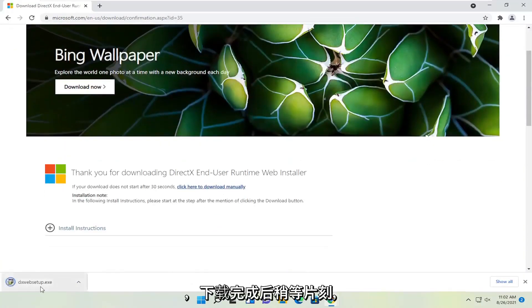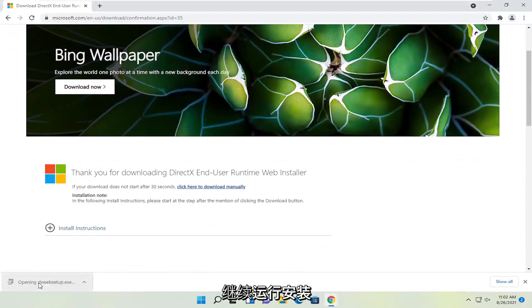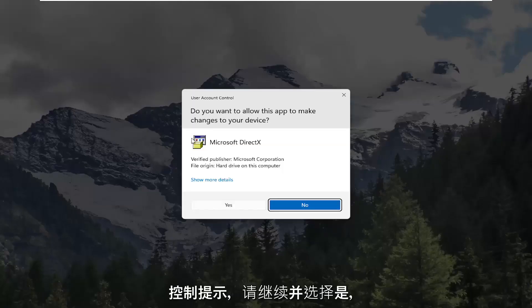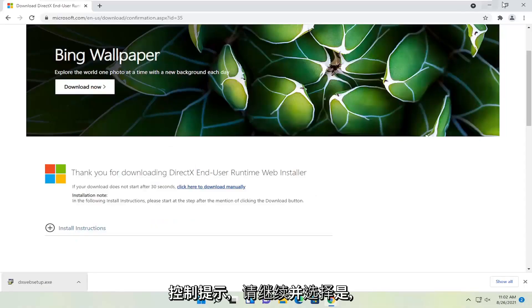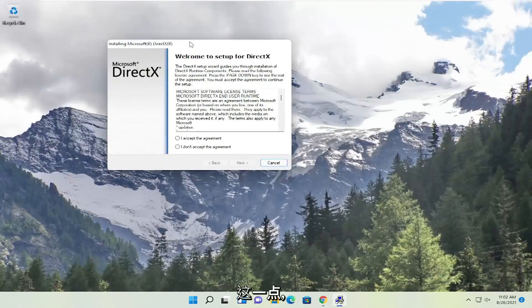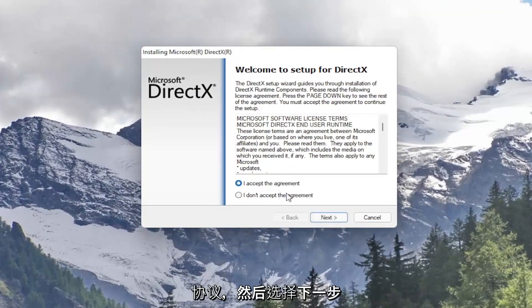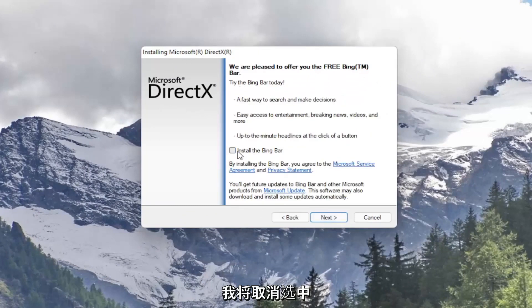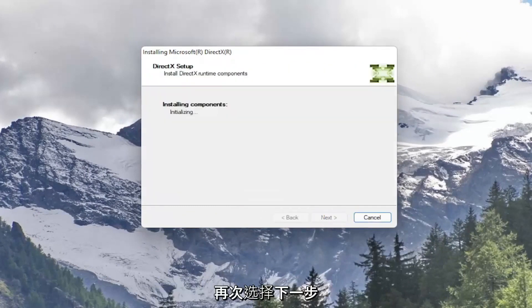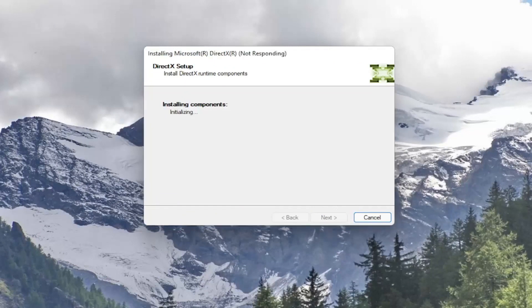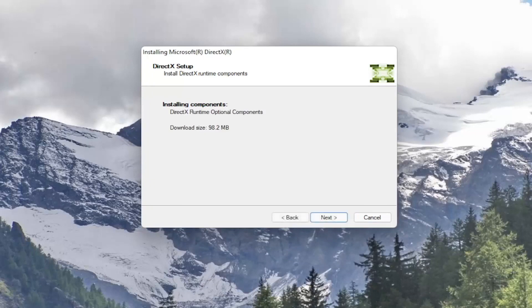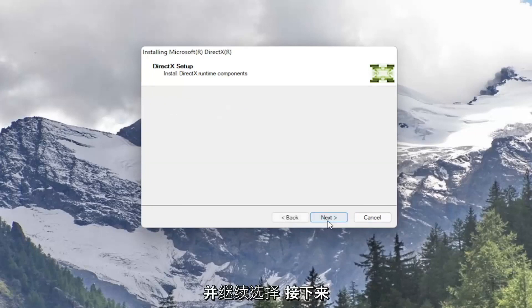Select the download button and give it a moment. Once it's done downloading go ahead and run the setup file. And if you receive a user account control prompt go ahead and select yes. You can close out the browser too at this point. It's going to say welcome to setup for DirectX. Go ahead and accept the agreement and then select next. I'm going to uncheck the option to install the Bing bar and then select next again, and go ahead and select next.